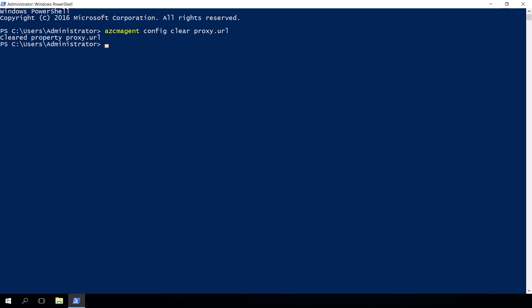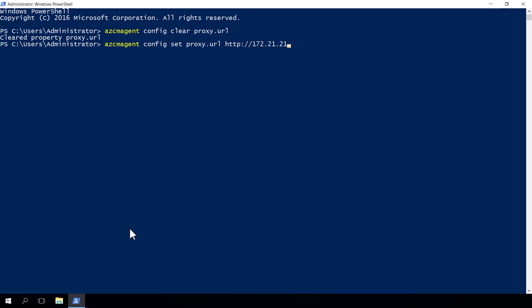However, if we want to change what proxy server the agent is actually using, we can use another command. So we can use azcmagent config set proxy.url and then inside quotation marks, we can put the URL of our proxy server, remembering to use the correct HTTP and the port number for that server as well.